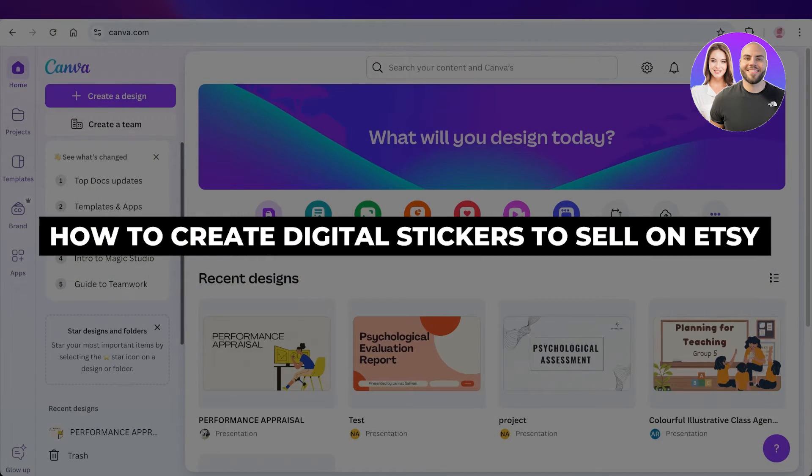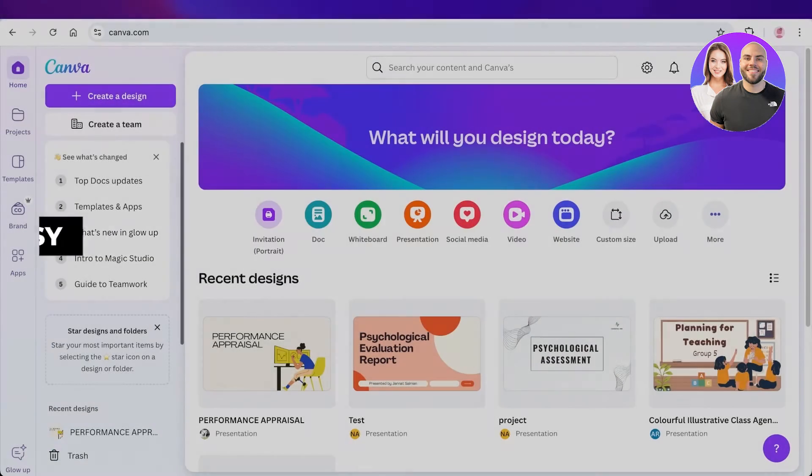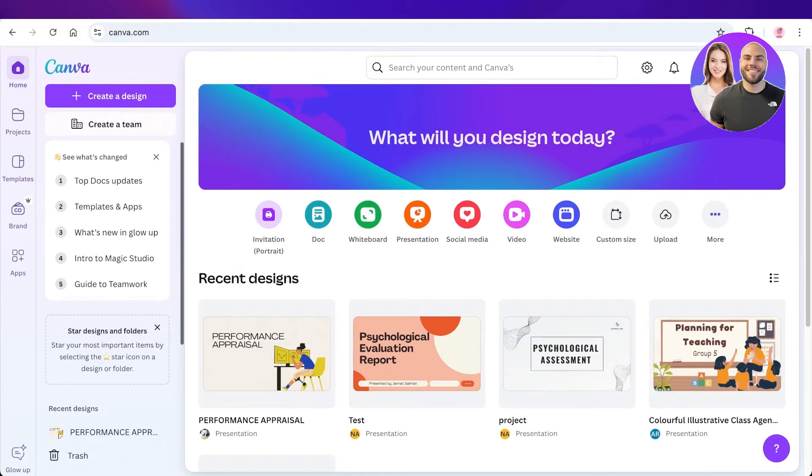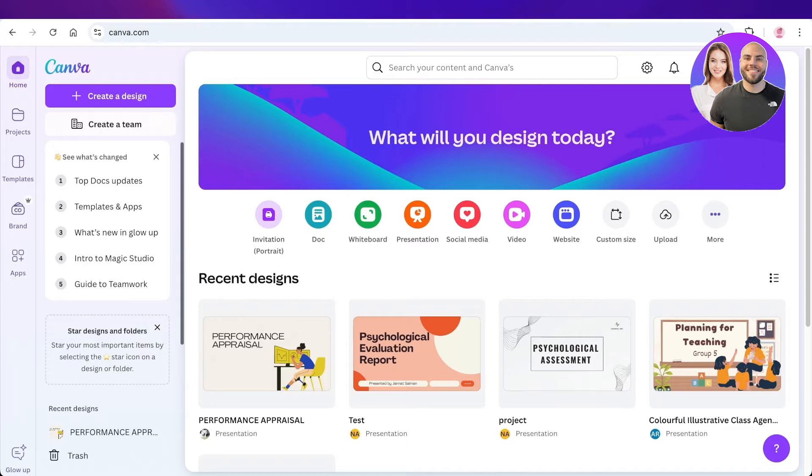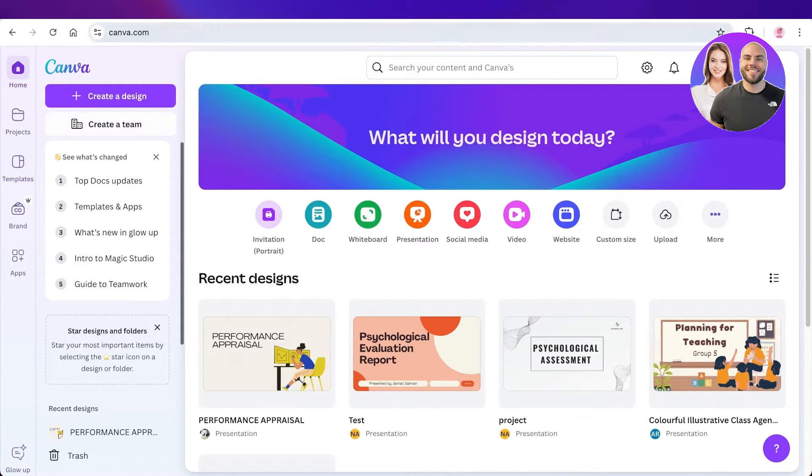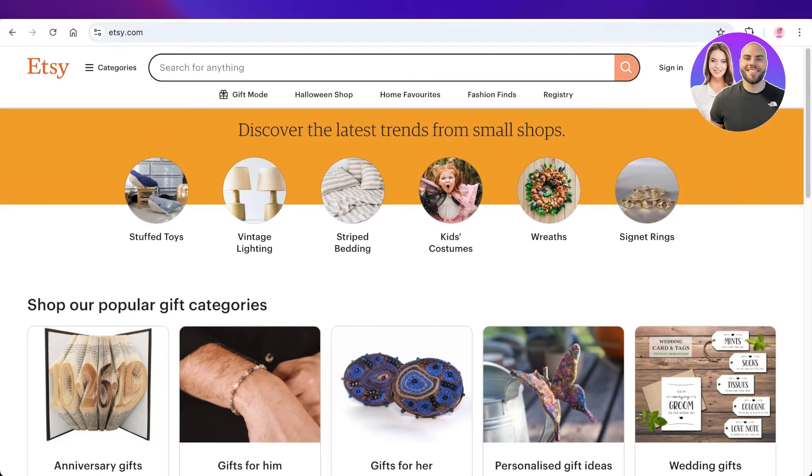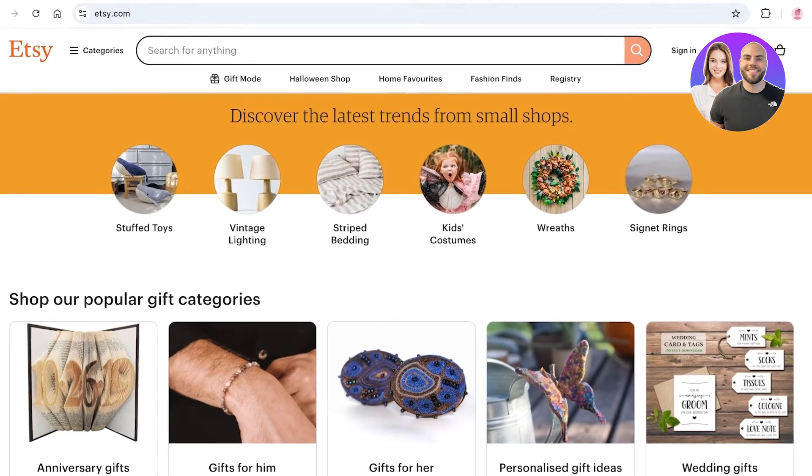How to create digital stickers to sell on Etsy. Hello everyone and welcome back. In today's video I'll be showing you how you can create amazing stickers that you can sell on Etsy, because digital stickers are all the rage right now.